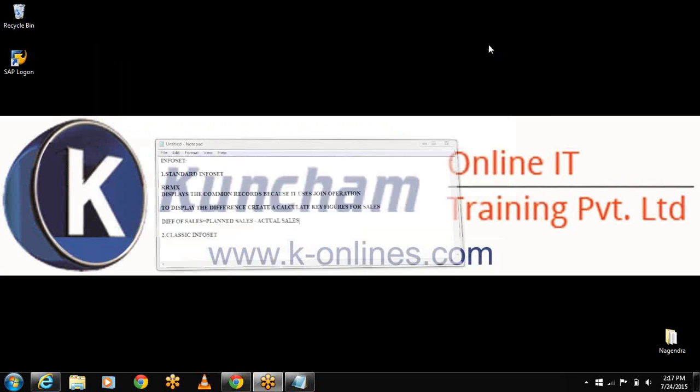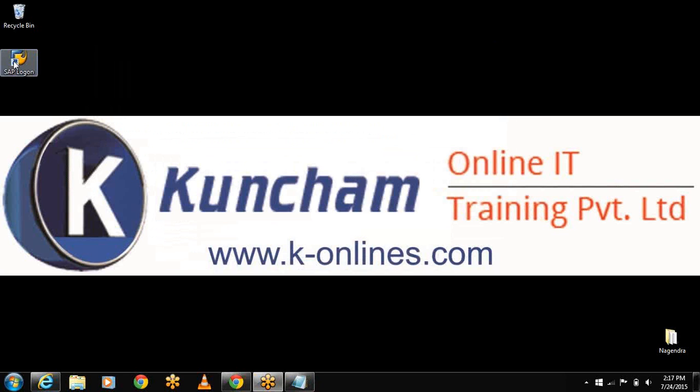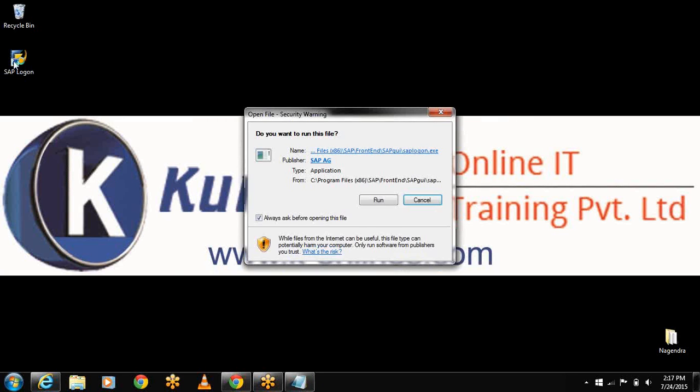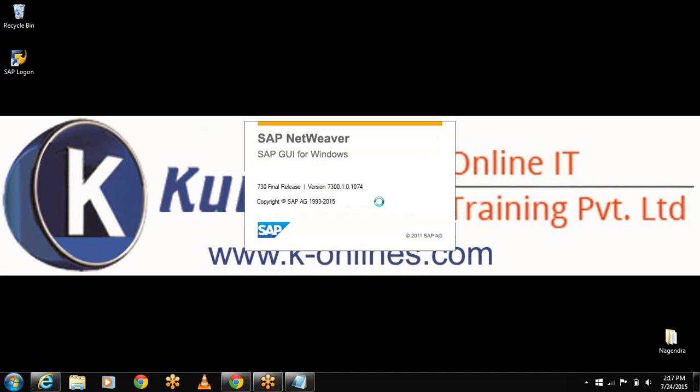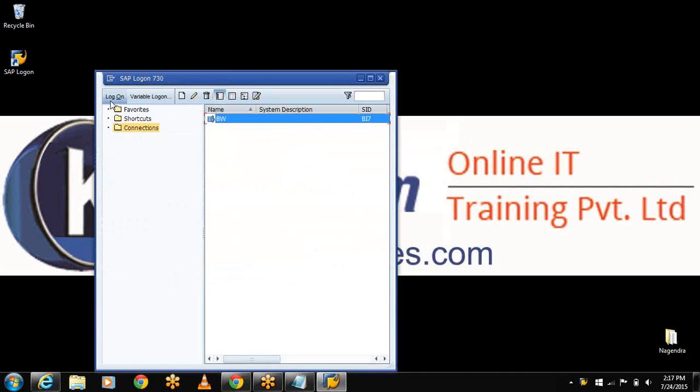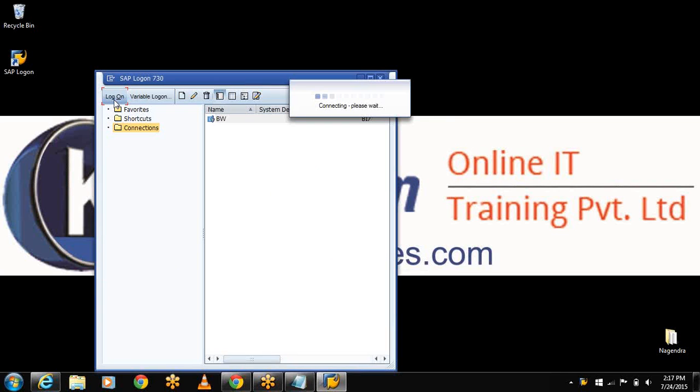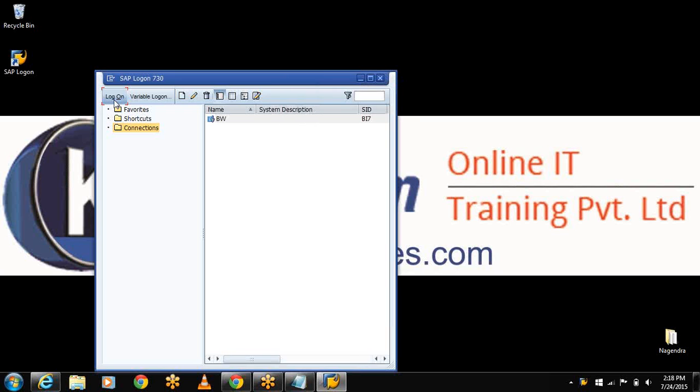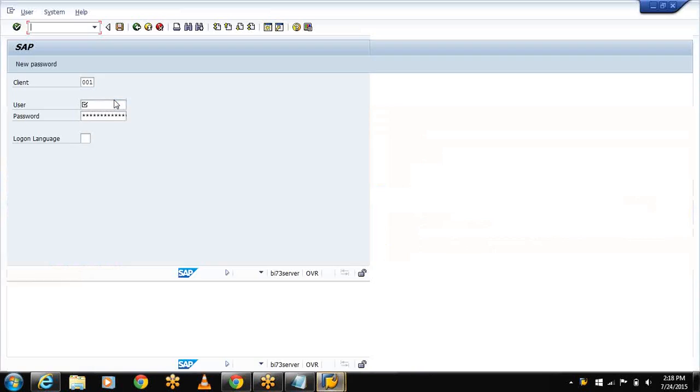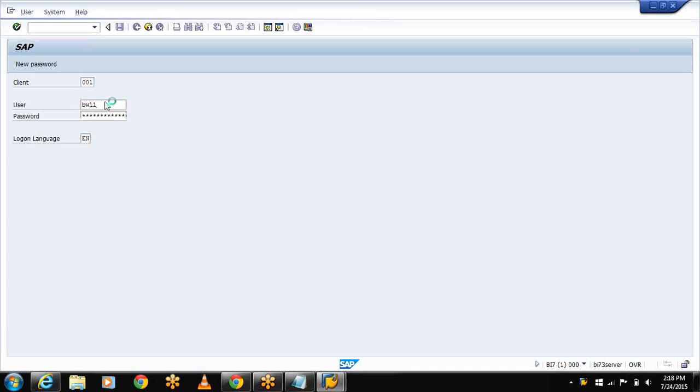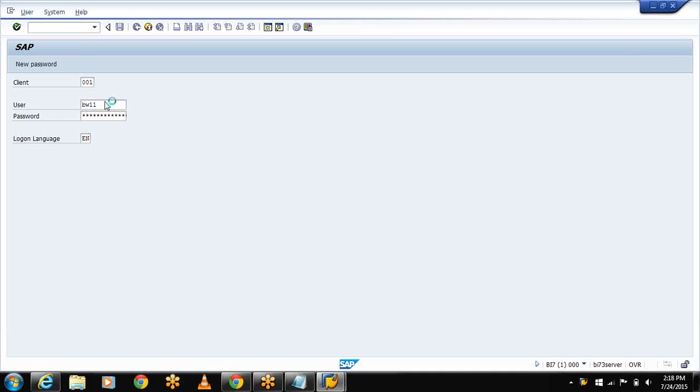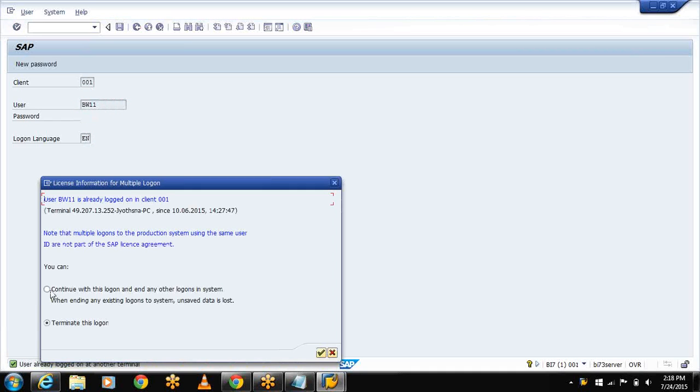Now let me log on to my SAP system. Select run, select logon. Give the credentials and continue with this logon.